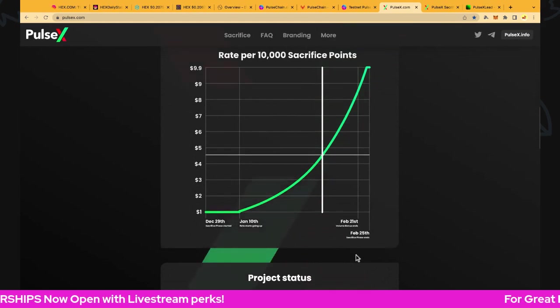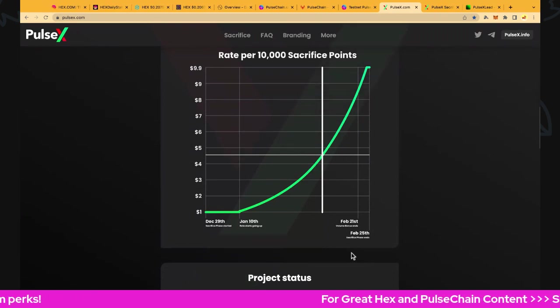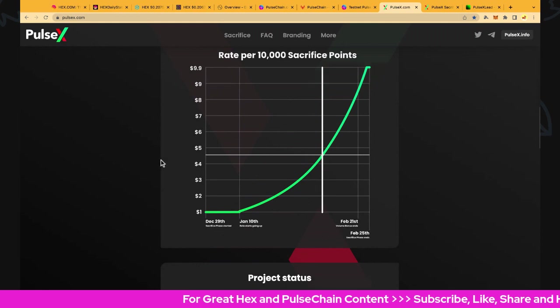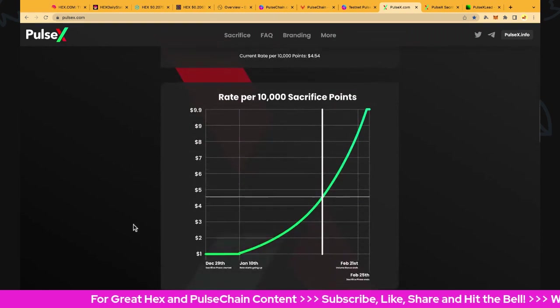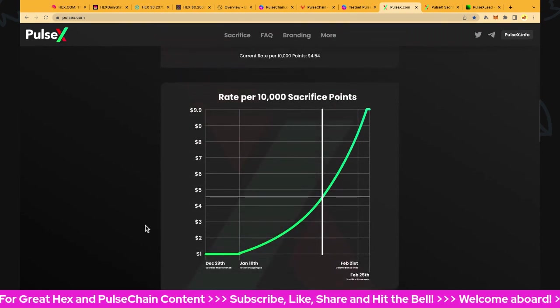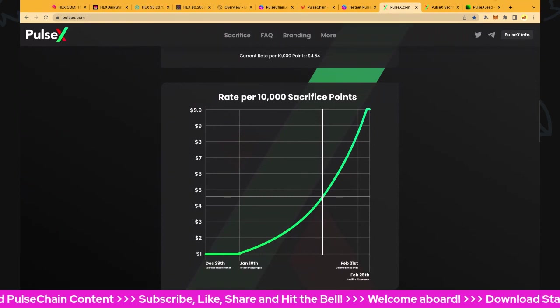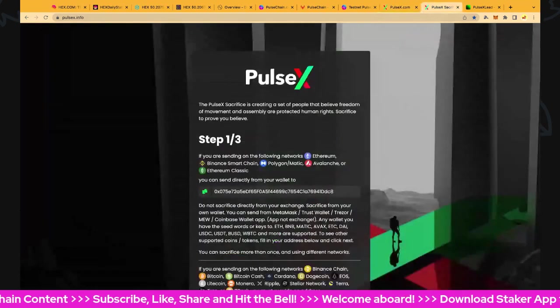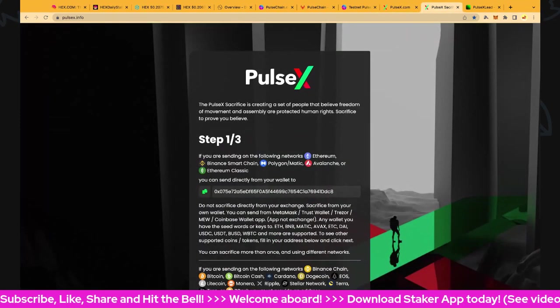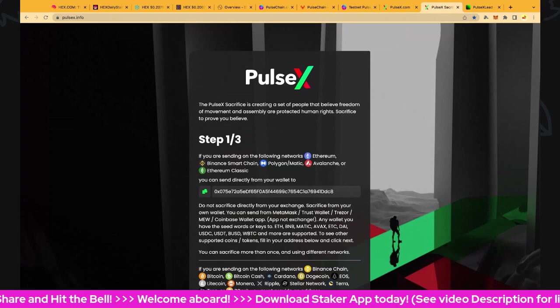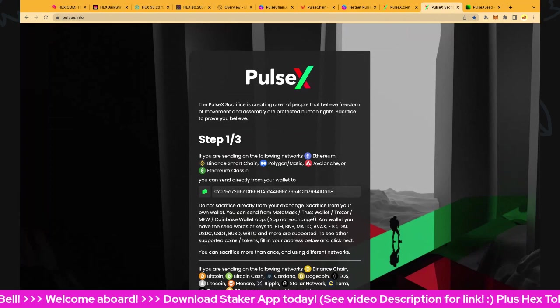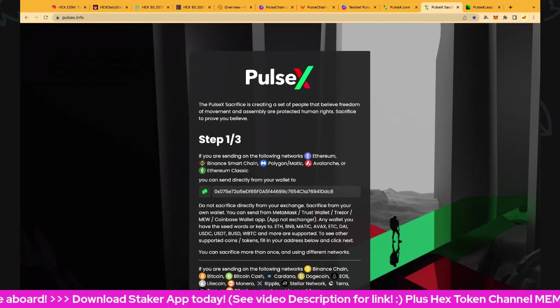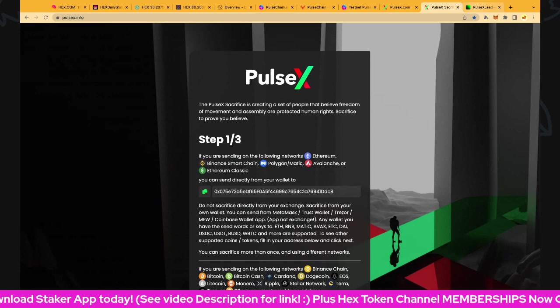We're climbing through as well. I think we're on day 43 just moved into, and we just finished day 42. At the moment on the vertical axis, 10,000 points for $4.54, very cool. Now if you want to actually do a sacrifice, just use the pulsex.info site. You can always do a small amount if you're a little nervous and then make sure that works, and then do your full amount if you want to sacrifice at this stage.